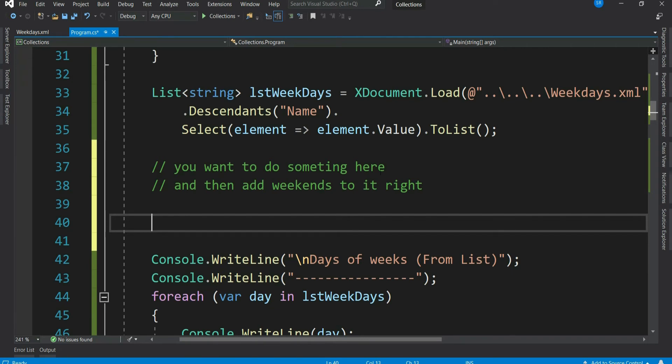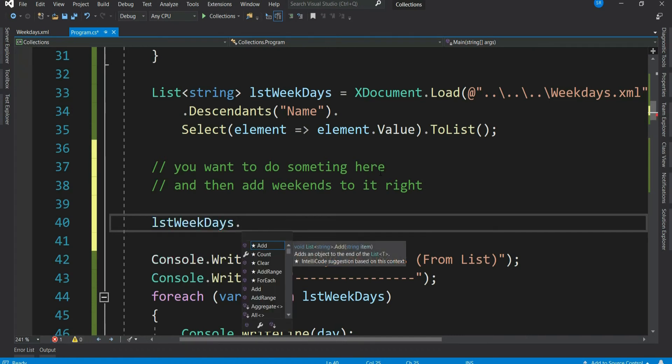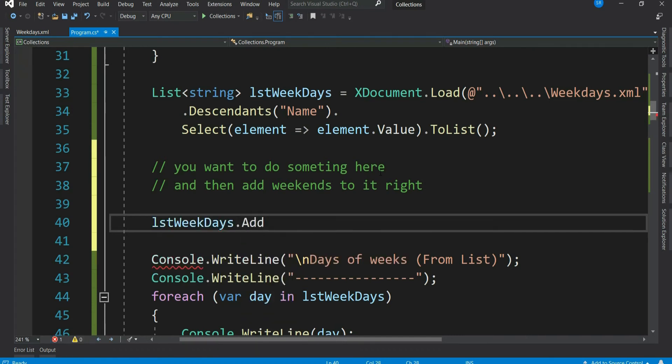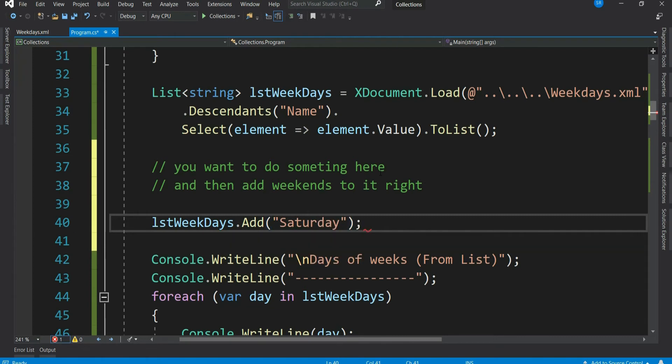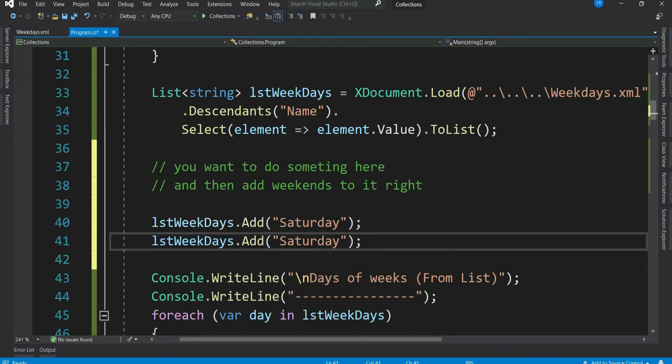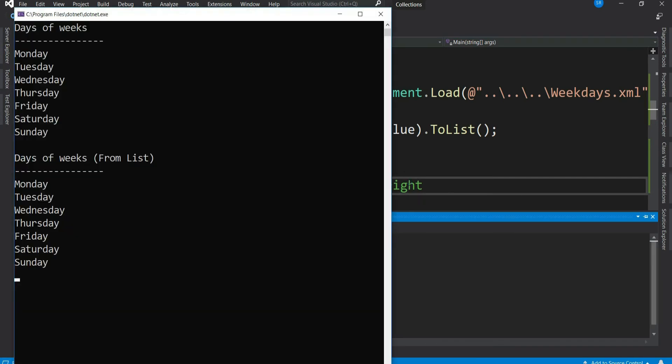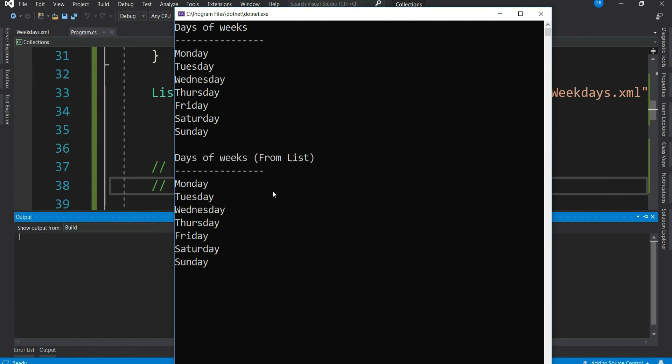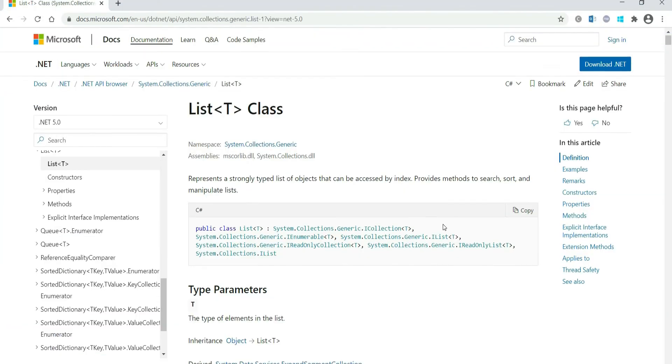Let's do that. So our list.Add, and just add Saturday, and similarly Sunday. That's it. Let's run. See, all the seven days are displayed. I hope you have realized how easy it is to add elements to list.